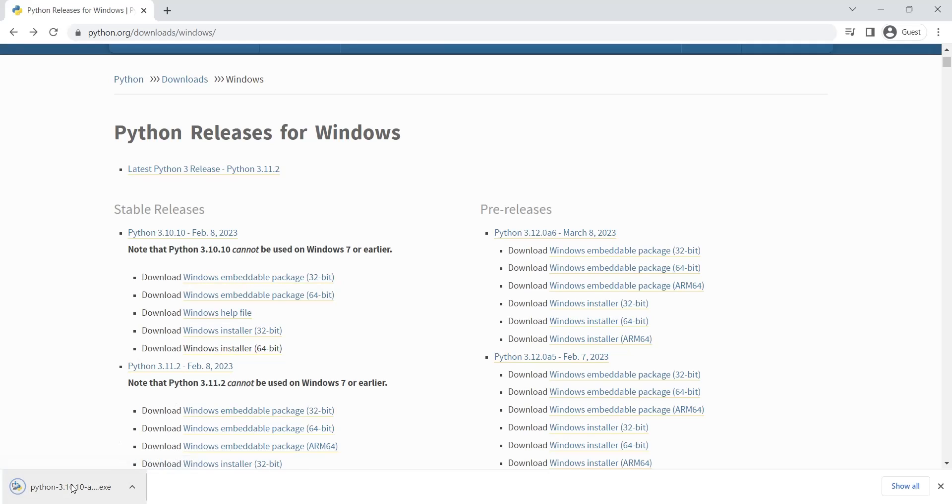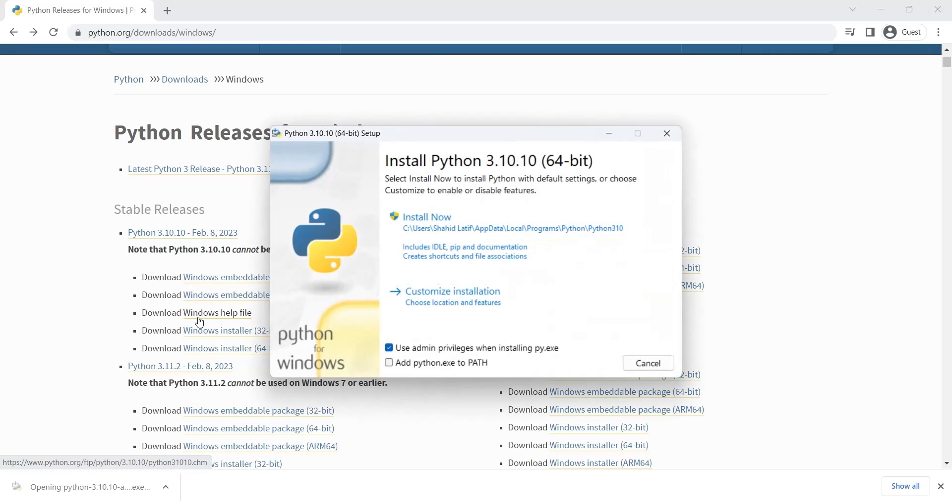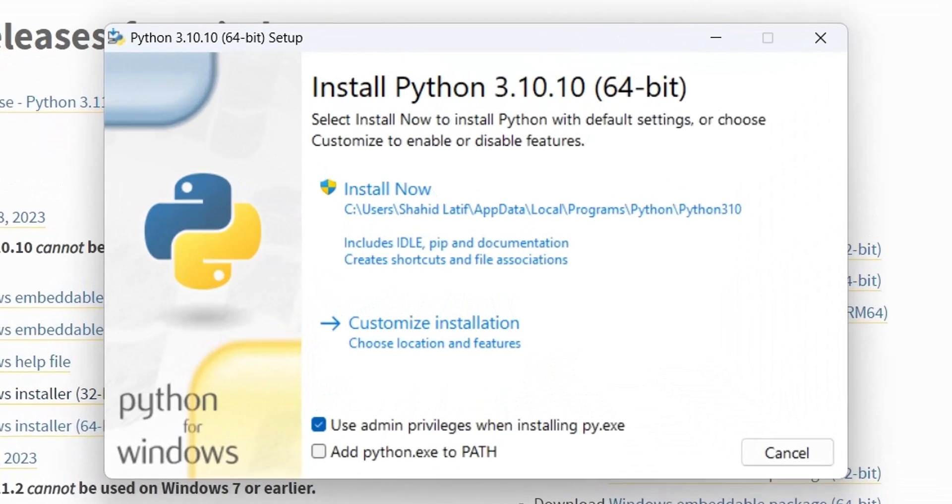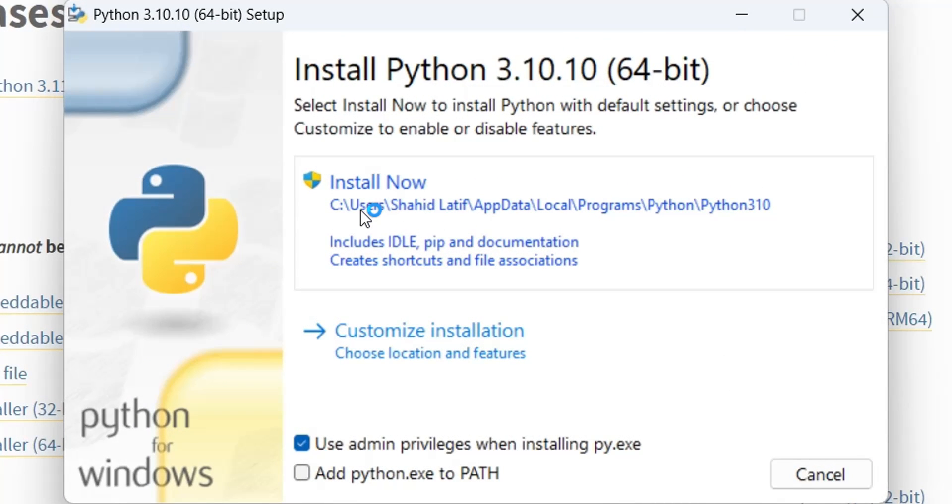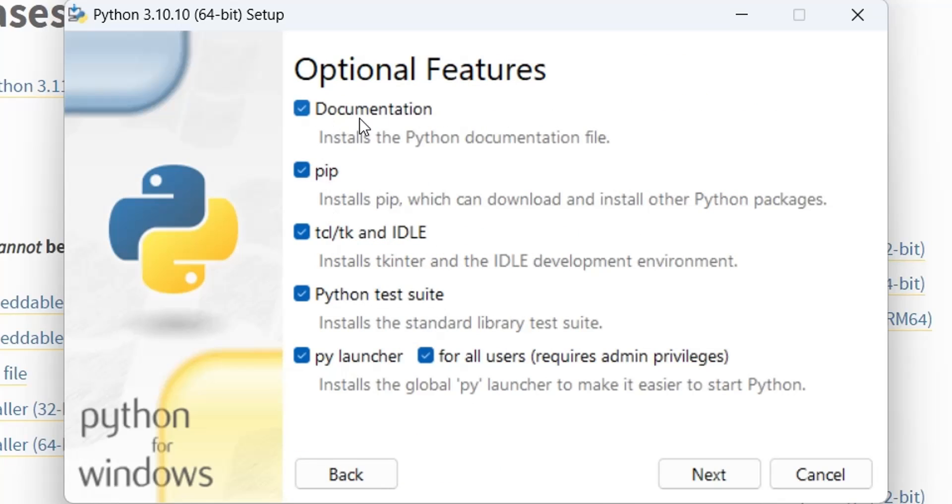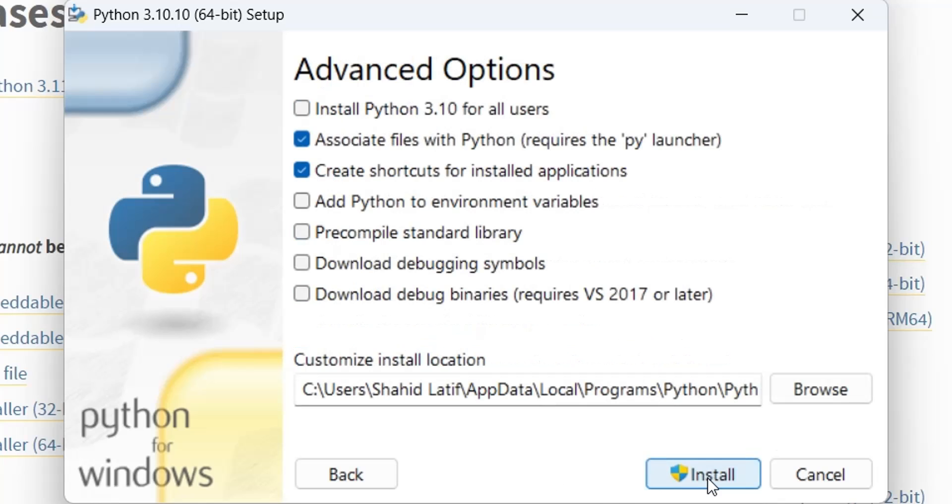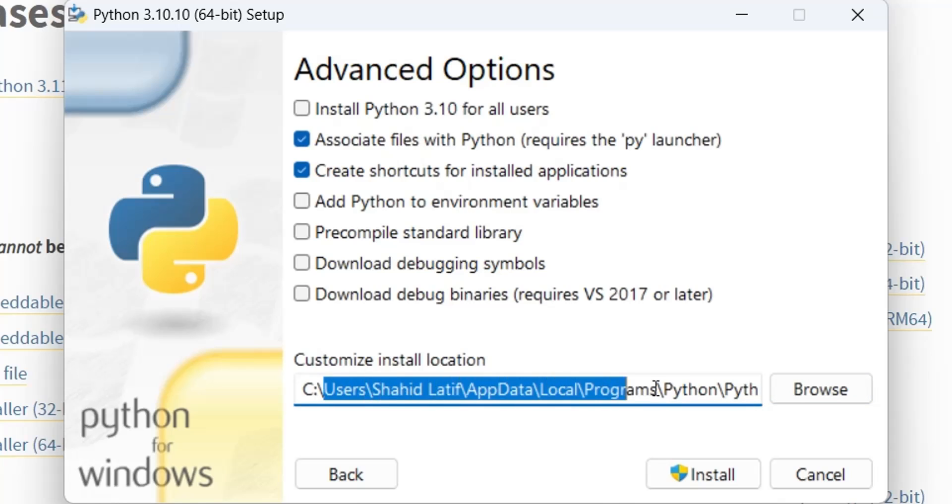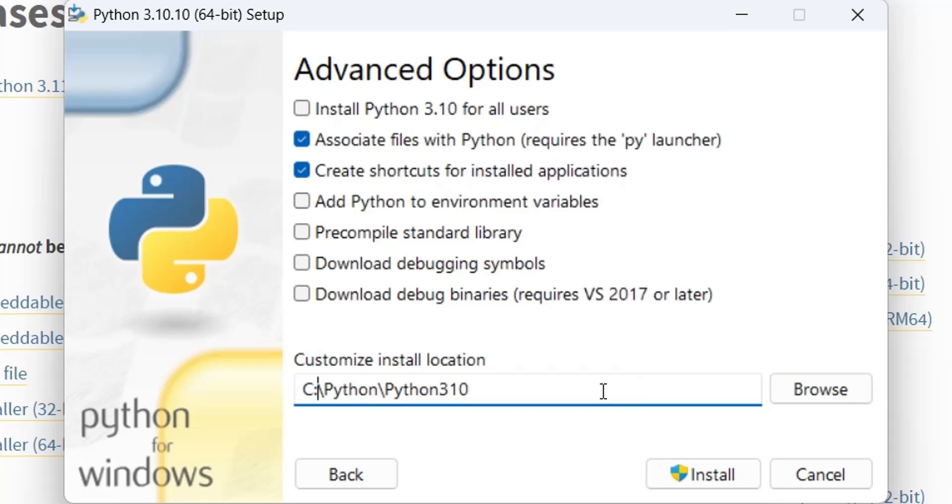Run the setup to install Python. We will choose the customized installation because we want to install it in the main directory in C drive. After setting the options, we will click on the install button to install the application.